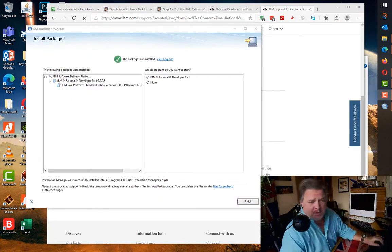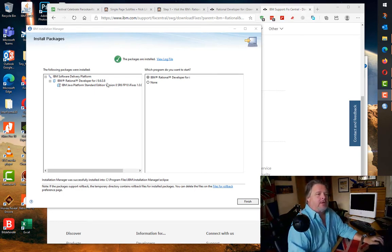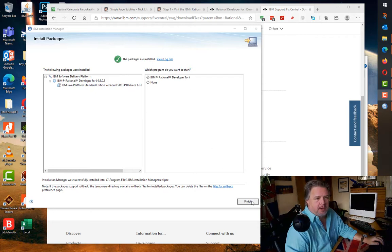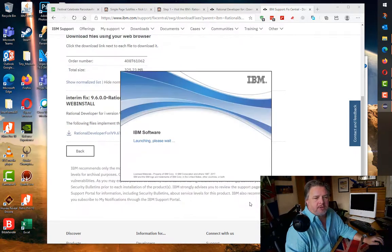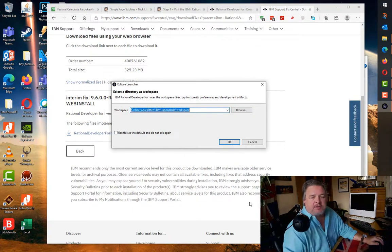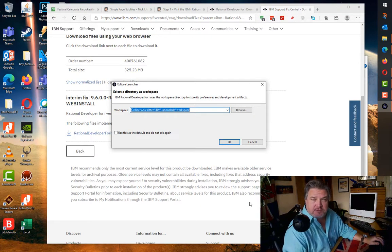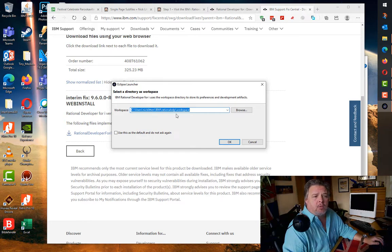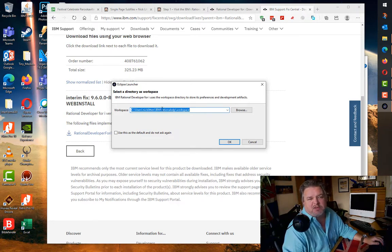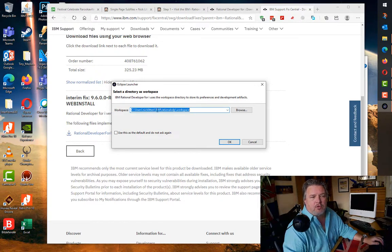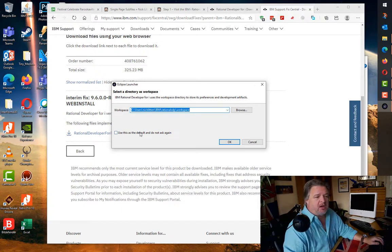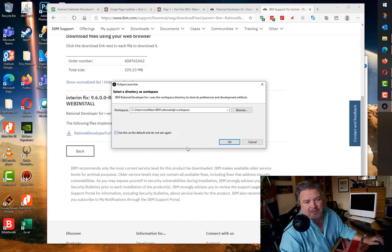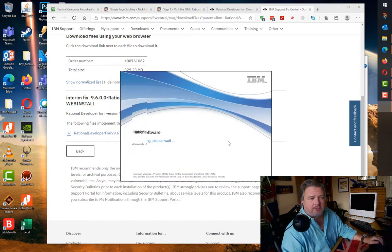Three and a half minutes later we're back. It's completed, packages are installed, Rational Developer for i, all looks lovely. I'm going to finish. When you finish, the first thing it does is it launches RDI. It asks me where I want to save my workspace or temporary files. It defaults to this IBM subfolder. I just go yeah that's the default, don't ask me again.